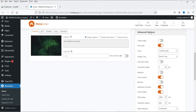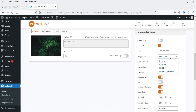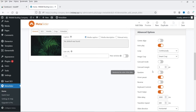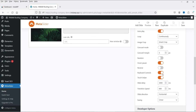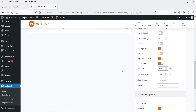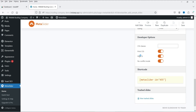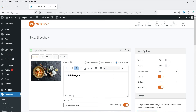Under Advanced Options: Center Align centers the entire slider. Autoplay starts it automatically. Loop controls whether it loops or stops on the last or first slide. Image Crop is set to Smart Crop. You can enable Carousel Mode, set carousel margin, random order, pause on hover, reverse, keyboard controls, touch/swipe, slide delay, transition speed, and add a custom CSS class.